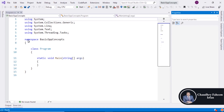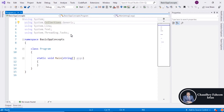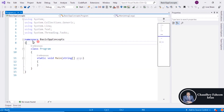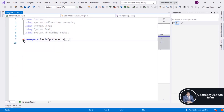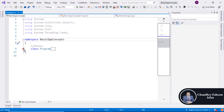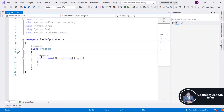Here you can see the libraries and namespaces. A namespace is the combination of classes. Here is the class and this is the method inside it.